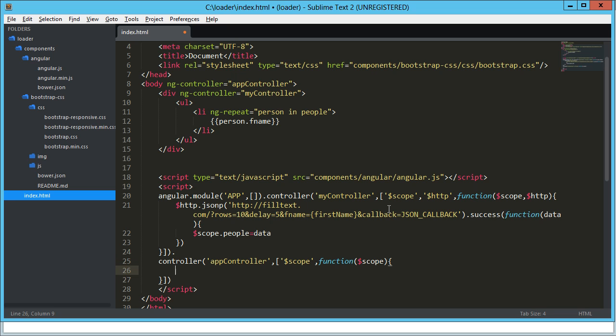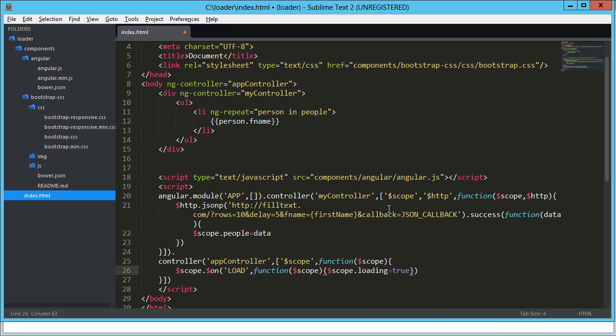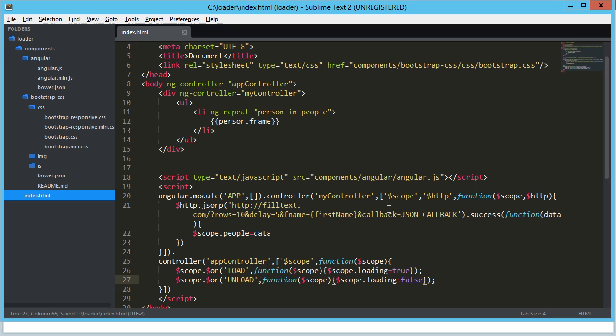So AngularJS contains like a pub subsystem, a broadcast system. And so from one controller to another, I could broadcast something to, I think technically, the root scope, and then the other controllers can pick it up. I'm not 100% on that, but basically I can broadcast something. And this is a great way to handle custom events. So the way I do that is scope.on. And then I pass in what the event is or what the thing is. So I'm going to call this load. And then here, I'm just going to say scope.loading equals true. That means I'm loading something. And then on the next one, I'm going to say unload, and I'm going to say loading equals false.